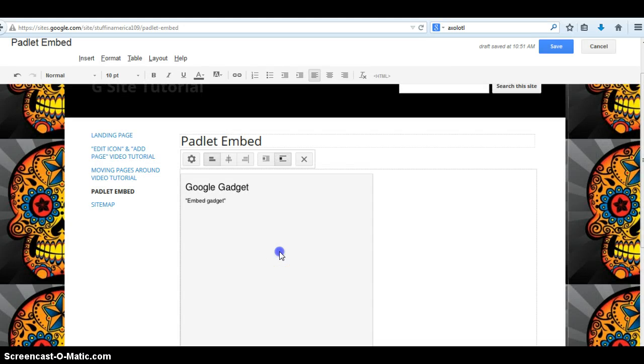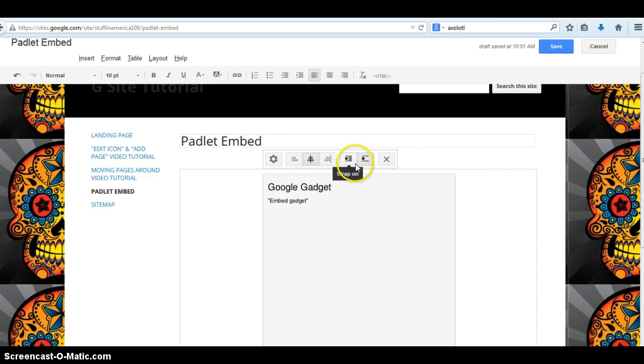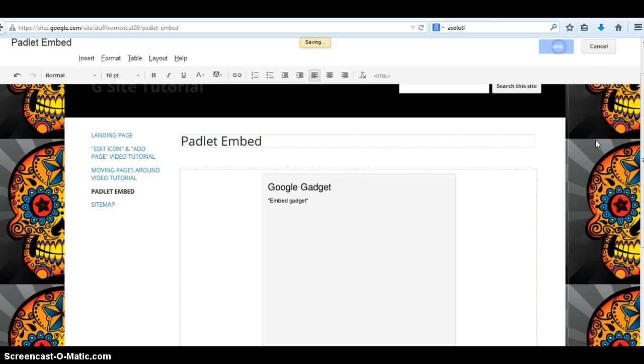Now remember when you embed something on the page, it's not going to make it live until you save it. I want to center this. And this is Word Wrap and that kind of stuff, so if you're adding text, you can enable that. I'm going to click Save.